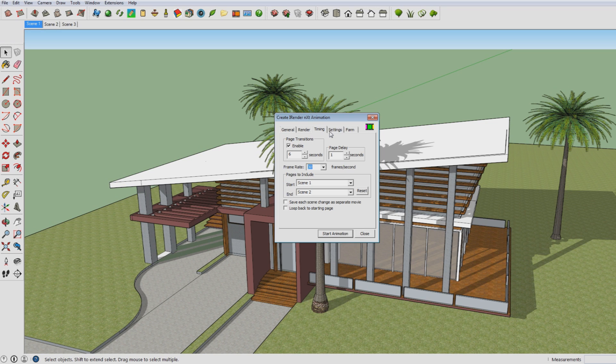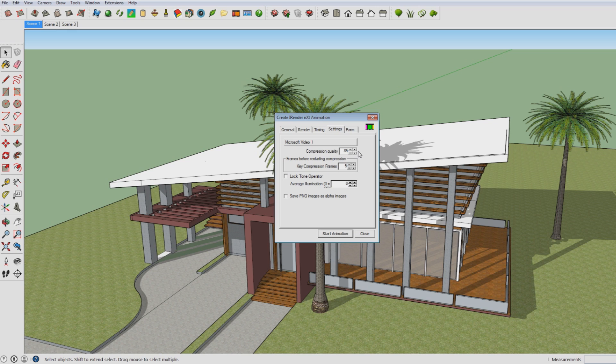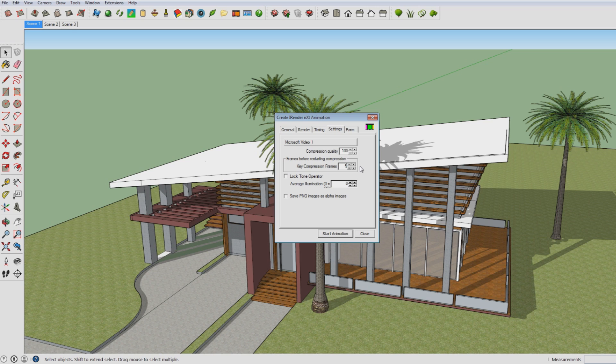So here I would just not change anything here. Just have Microsoft Video 1. And then the compression quality is normally on 85, which is the default. If you go lower the quality will be lower, and of course we want to have a high quality image. So I'm going for 100. Here with key compression frames, I would go for something kind of low, because the higher it gets, the lower the quality of the video will be. So in this case I think I'll go for 5.